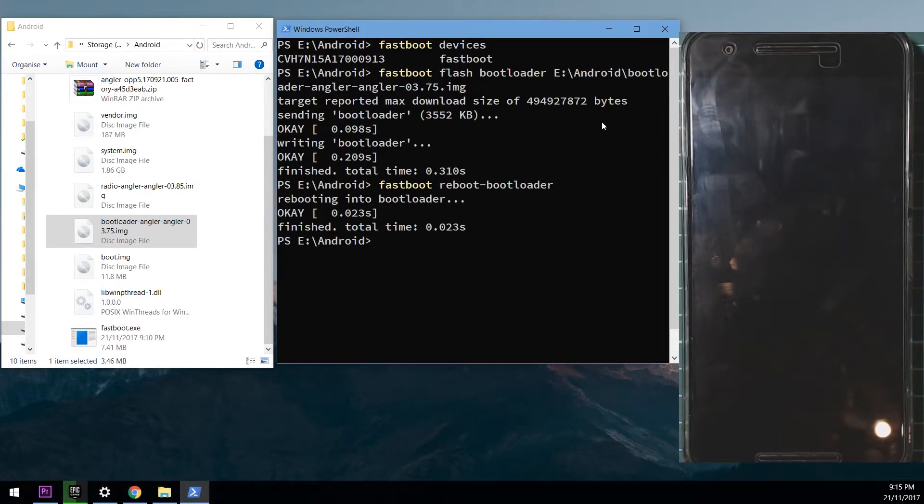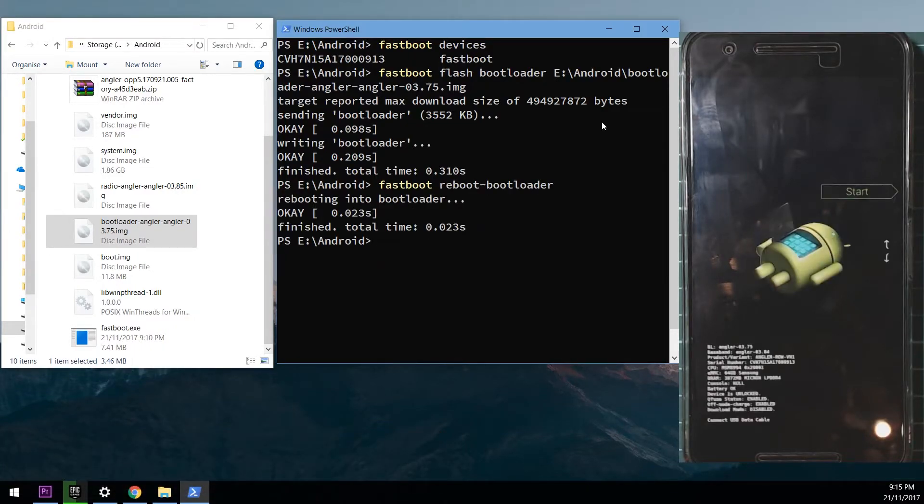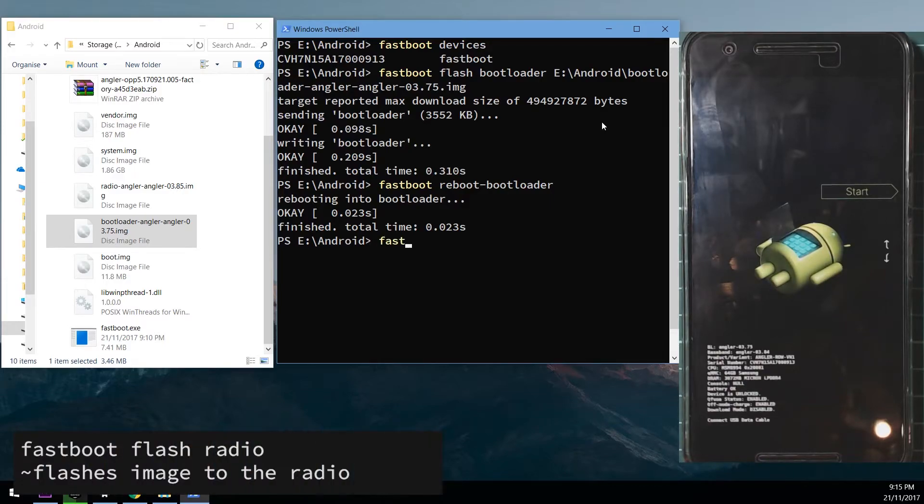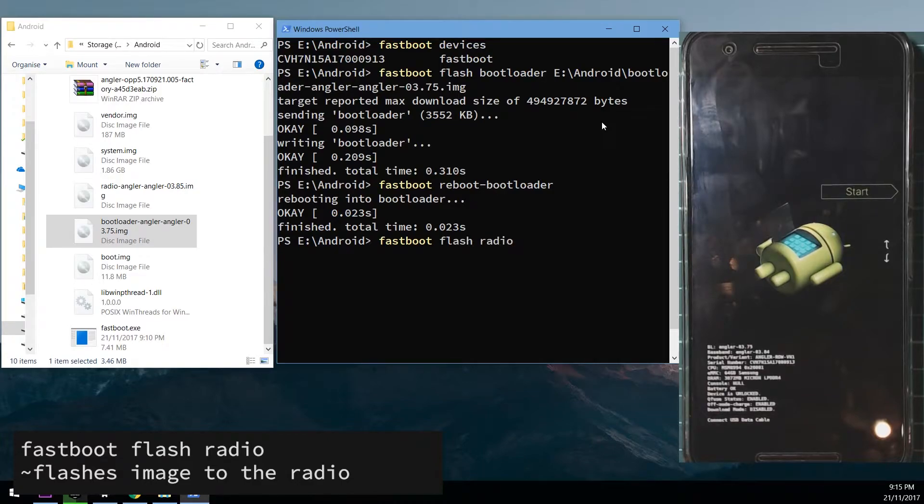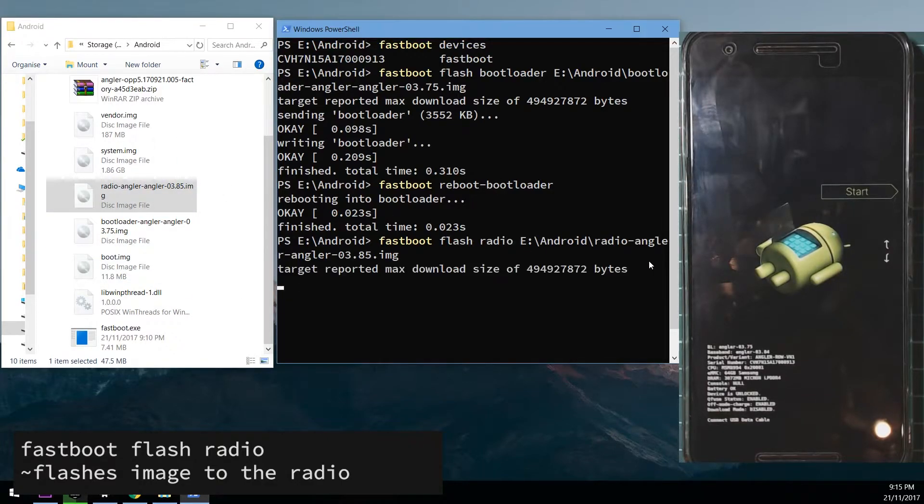And we're going to wait for our phone to boot back into the bootloader. Once that's done we're going to flash the radio image. So we'll type in fastboot flash radio, leave a space on the end and drag in the radio image. Hit enter.